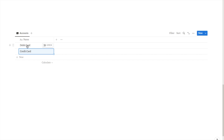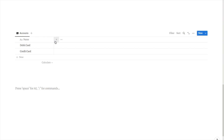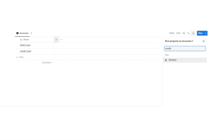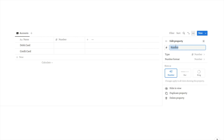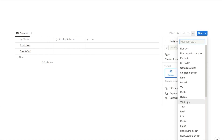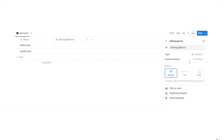Feel free to name each card after the name of the bank you use — whatever works best for you. Once you've added all your cards, click the little plus button to add a new property. The first one is going to be a number property. Give it the name 'starting balance', and change the number format from number to your currency — I'll select US dollar for this example.